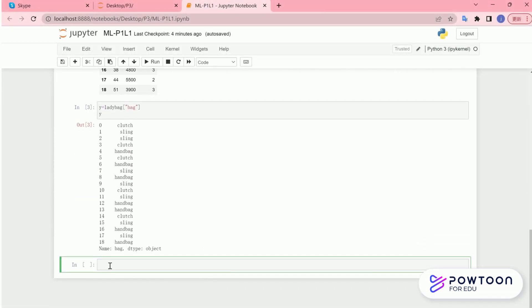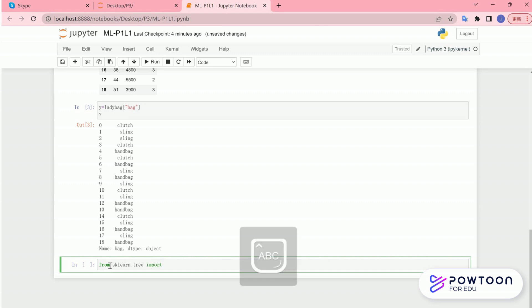Now, let us conduct a prediction. Again, you need to call the sklearn from the library to do the prediction. sklearn is a machine learning Python package.